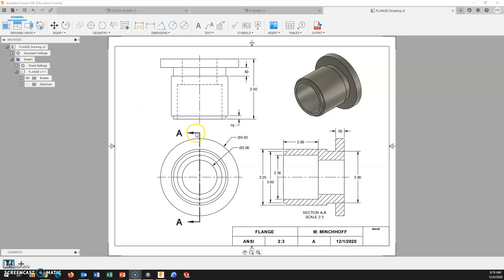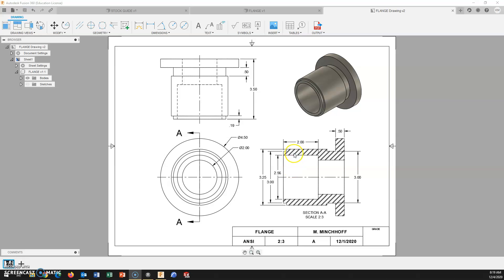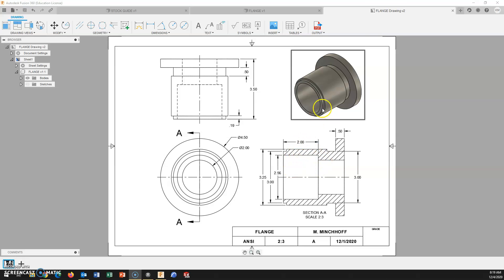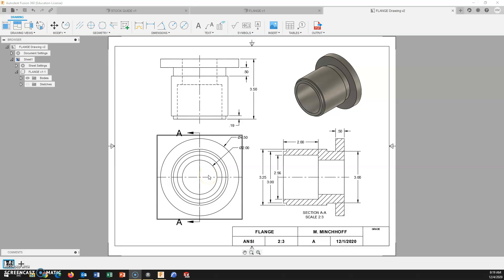We are creating, in this case, a full section view where we cut the part in half. What that allows us to do is see these internal features. Section views are extremely common with cylindrical objects or with parts that have more interior details.